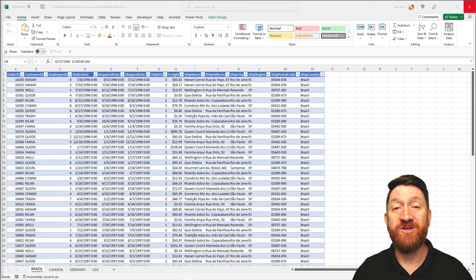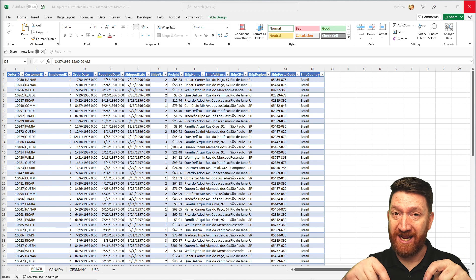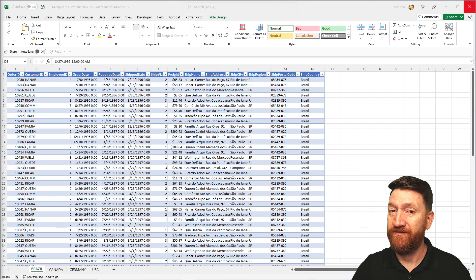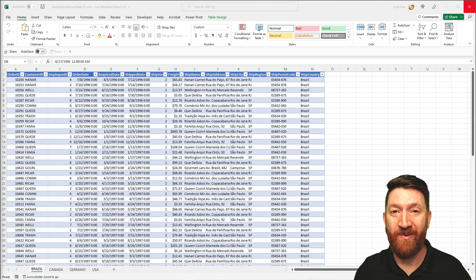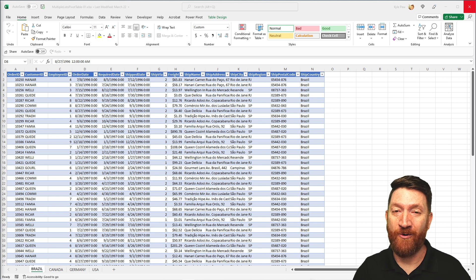So let's jump into the example file that I'm going to provide a link to download in the description below. Jump in there, download it, get it open, and we're going to take a look at how to accomplish this task.